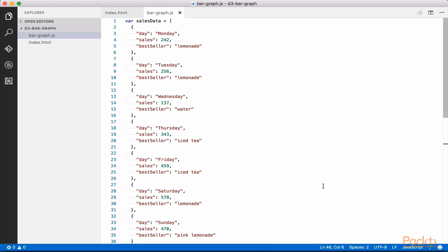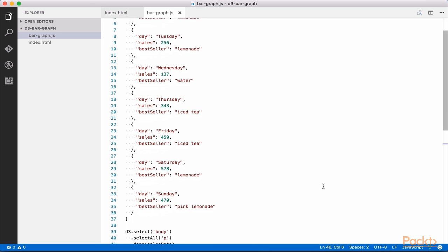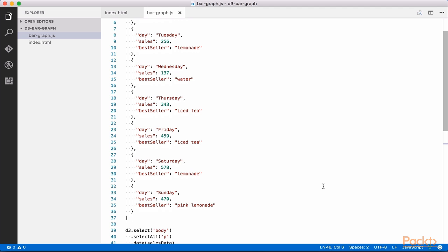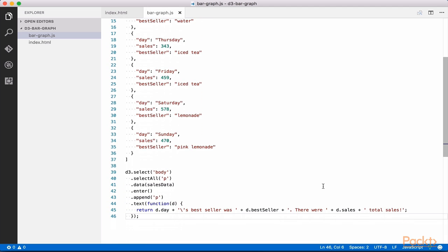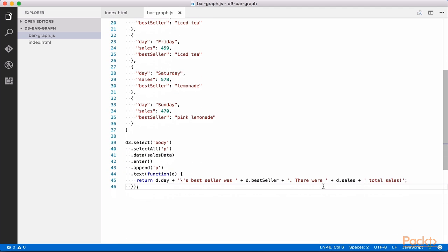For our bar graph, we are going to use a hypothetical dataset covering daily sales at a lemonade stand. Let's work with some D3 functions to display this data on the screen. We begin by typing D3.select body.select all p.